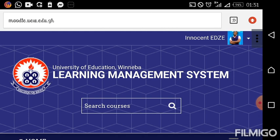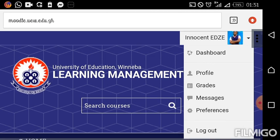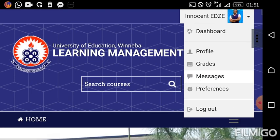For today's tutorial, we are working on how to locate an assignment and also how to do it online on the platform. So click on your name, picture, or the arrow at the top right corner and this particular menu will appear. On this menu you see: Dashboard, Profile, Grades, Message, Preferences, and Logout.